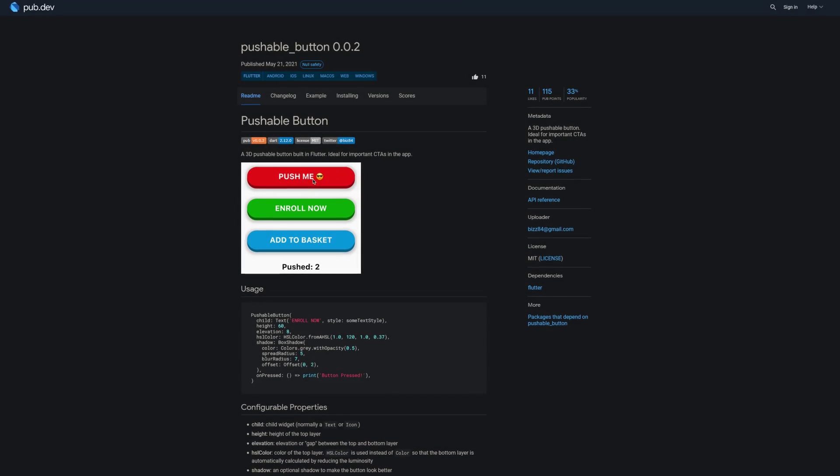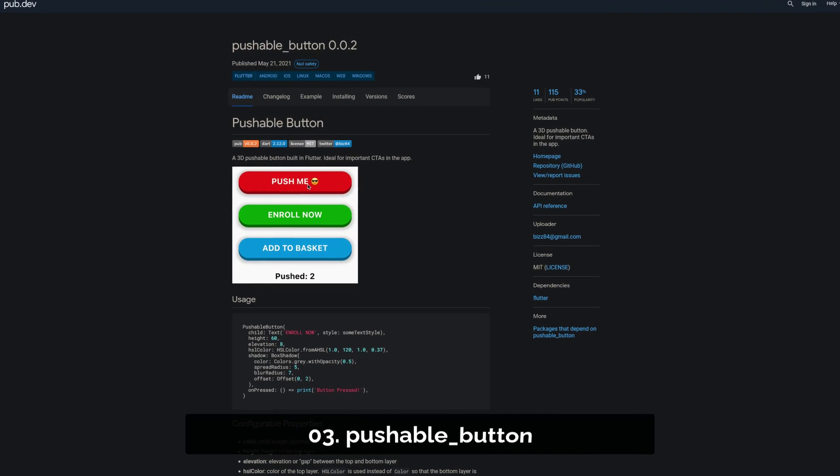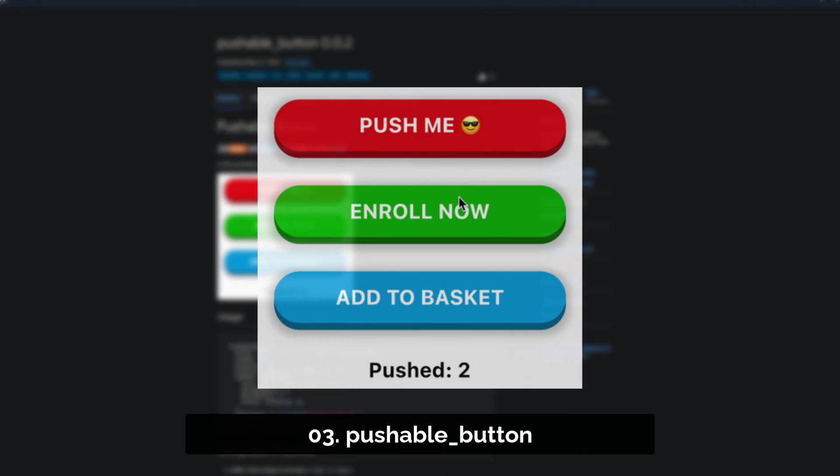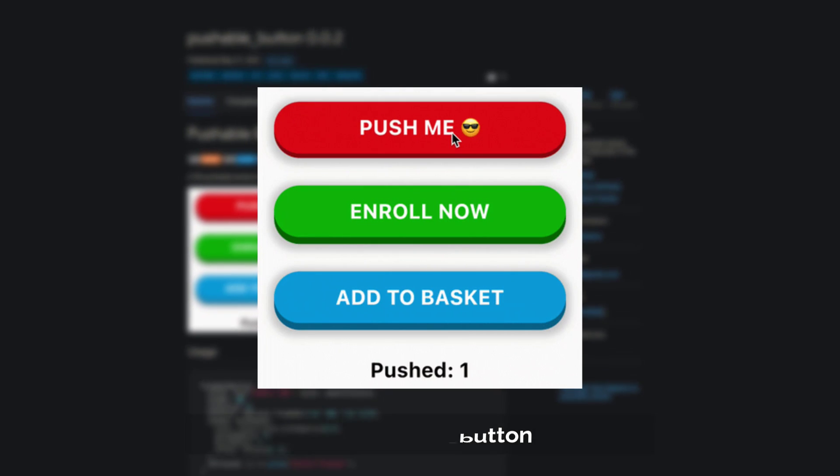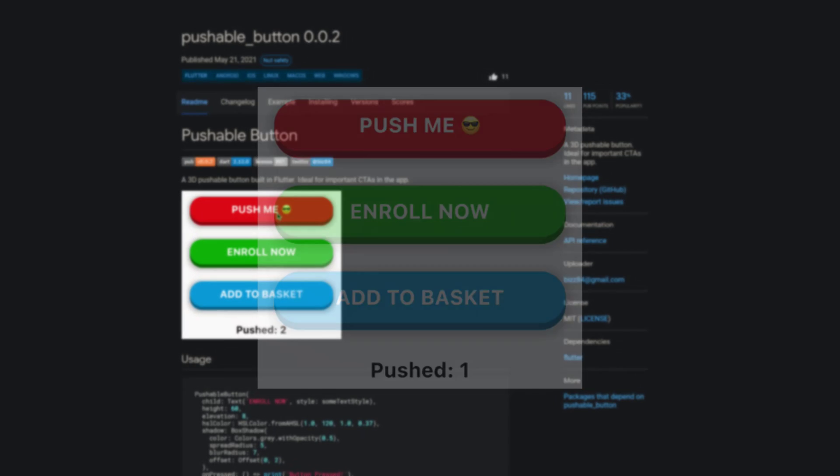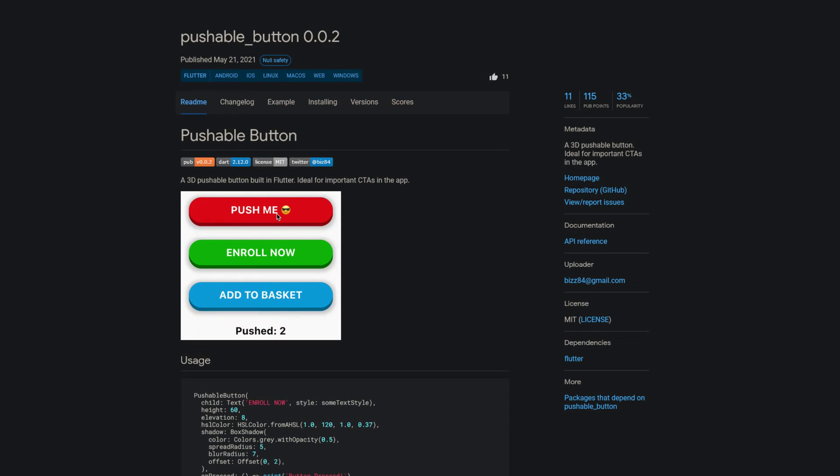Number 3 is called PushableButton, a pushable 3D button which is ideal for call to actions in your app.